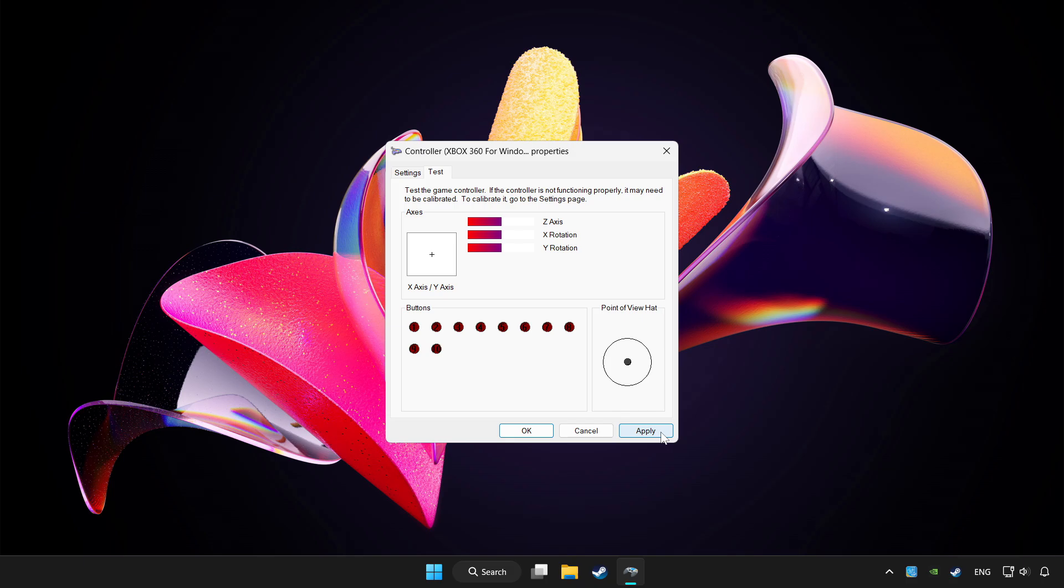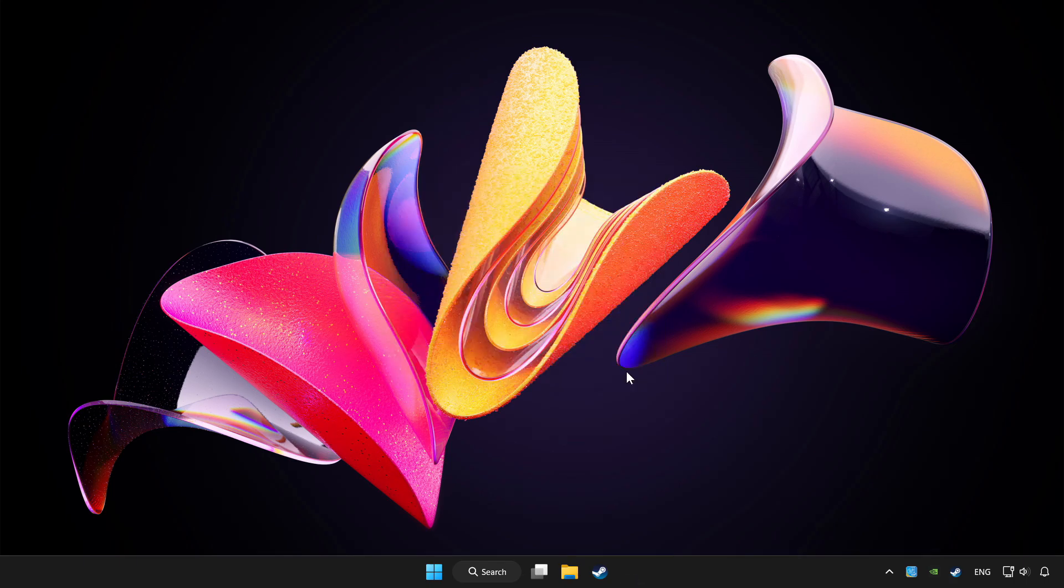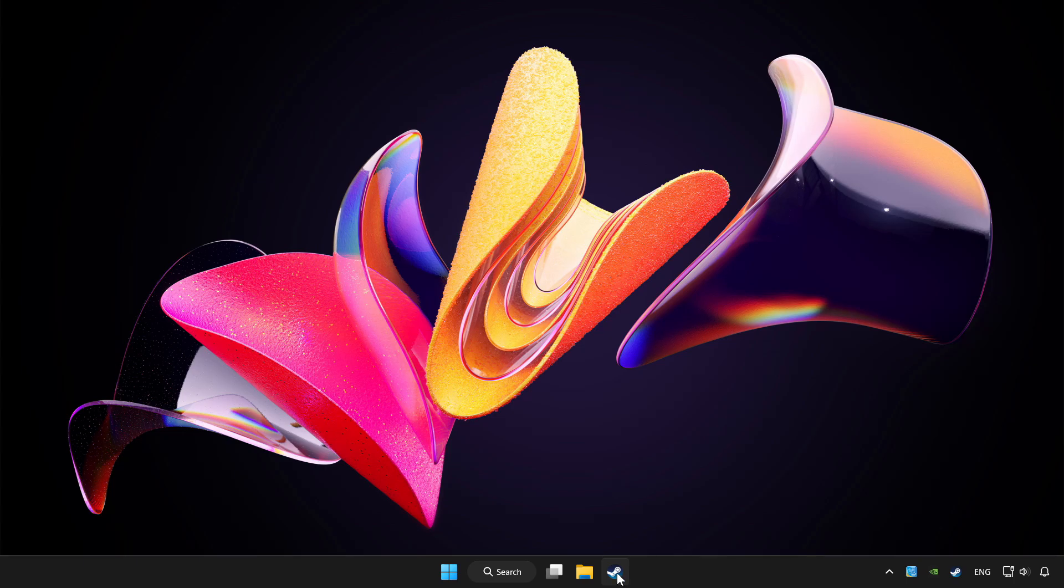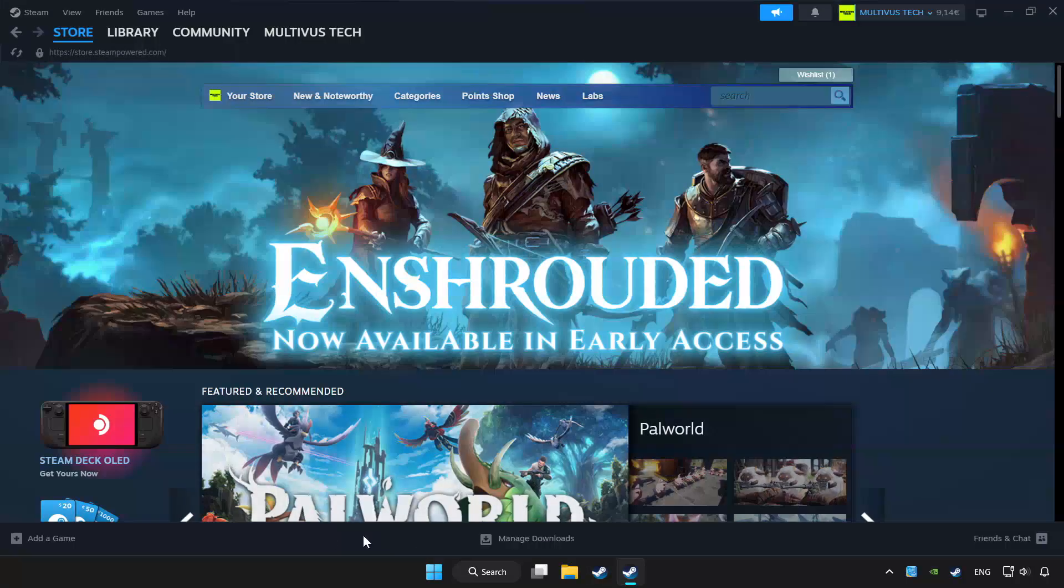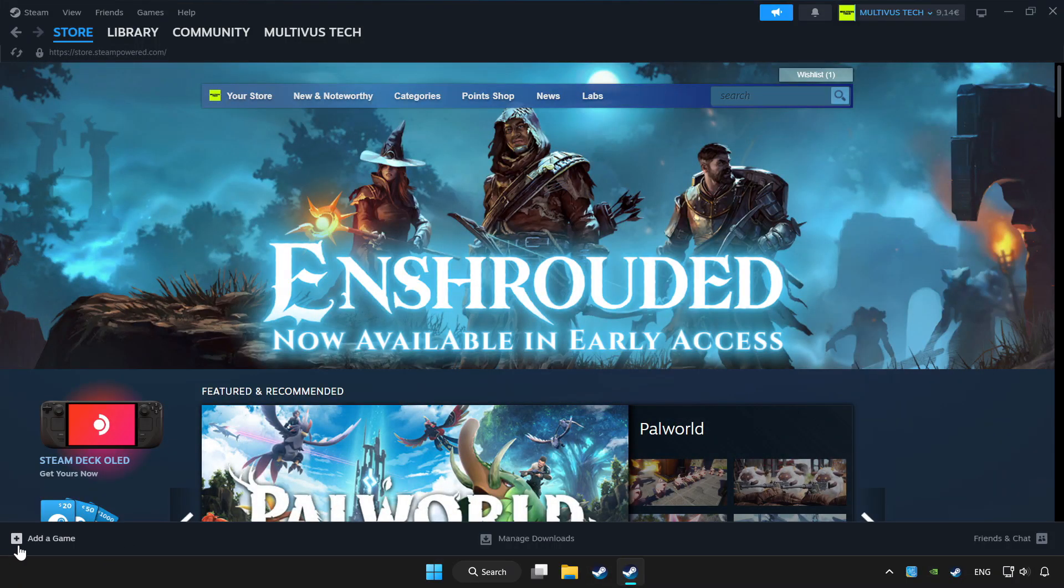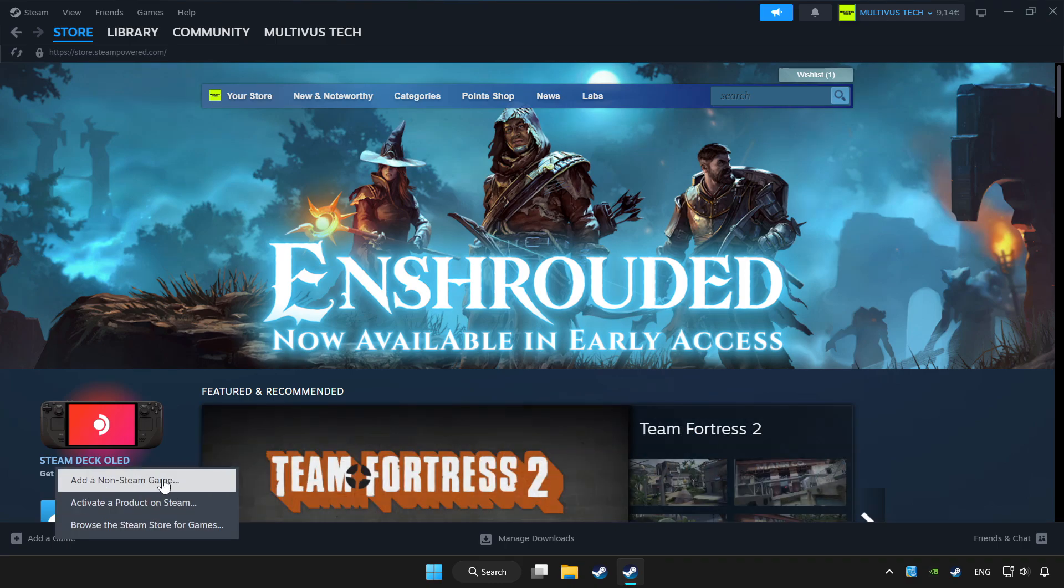Apply and okay. Open Steam. If you don't have the game on Steam, add it by add a game. Click add a non-Steam game and choose the game.